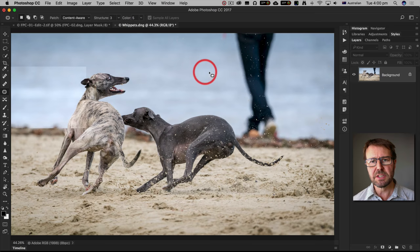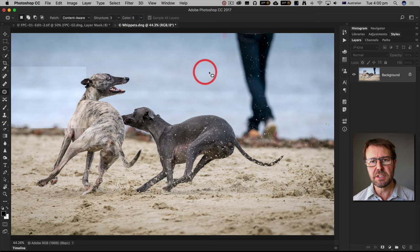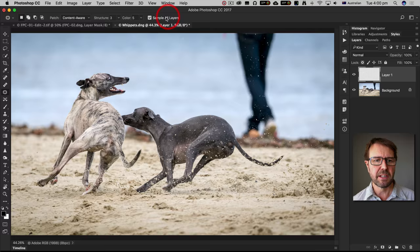Now I'm going to do this non-destructively by adding an empty new layer above my background layer and then I'll choose sample all layers in the options bar.